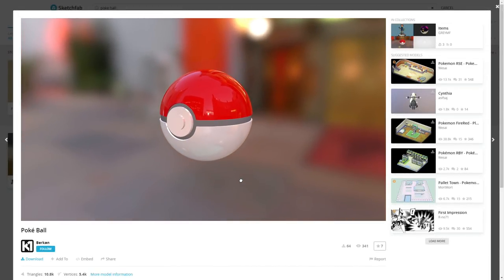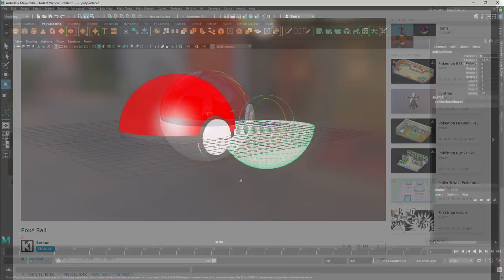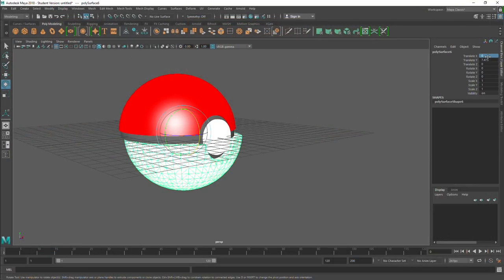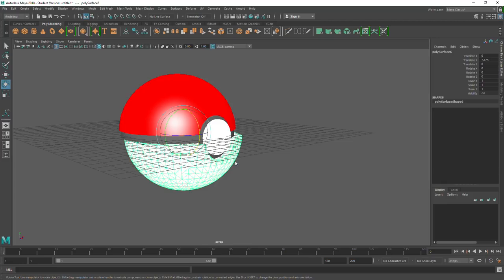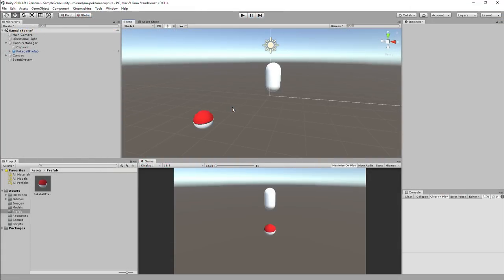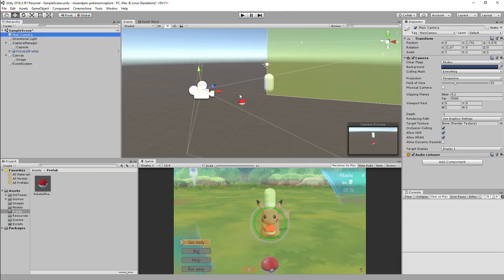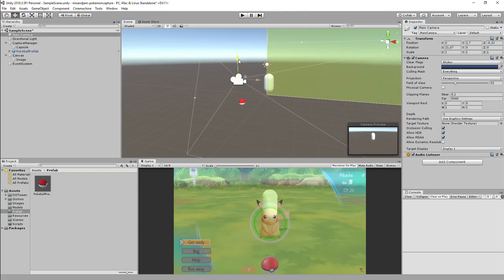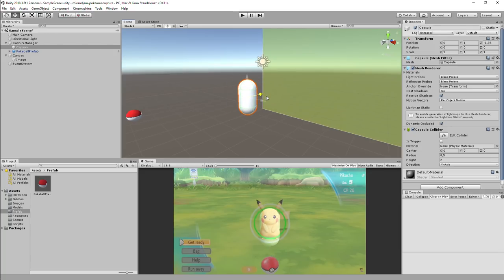First thing I did was to download a Pokeball model from Birken on Sketchfab. Then, I went to Maya just so I could split the model in half to prepare it for animation. I started the project by positioning the Pokeball and Pokemon, which is represented by the capsule, using a screenshot of the game as reference.